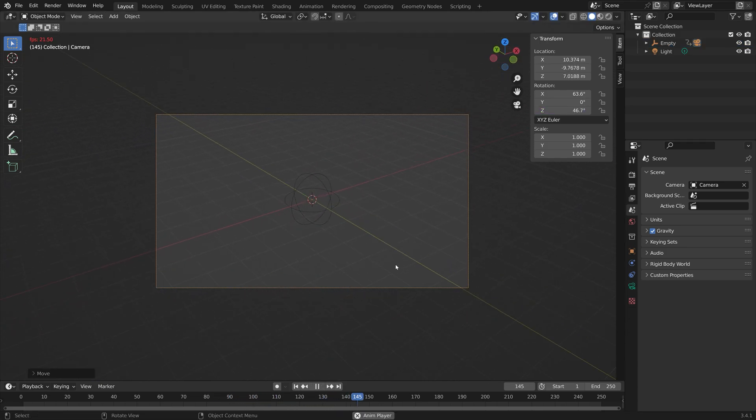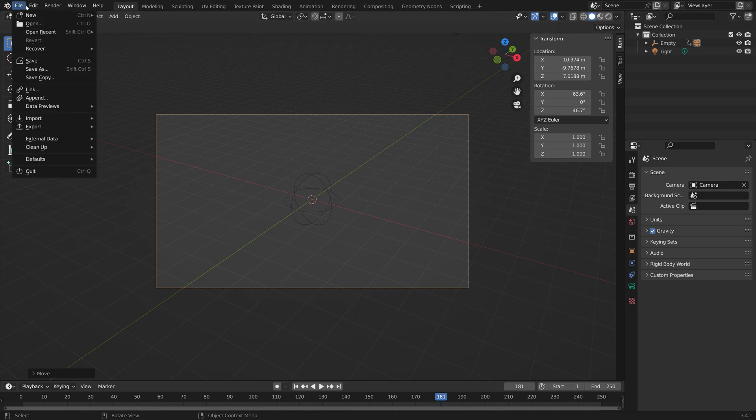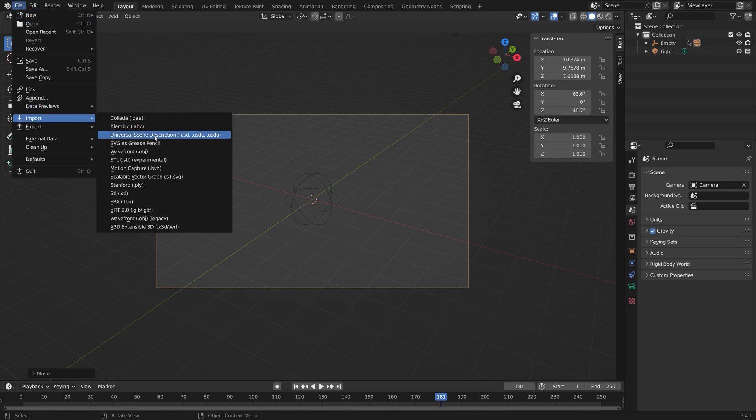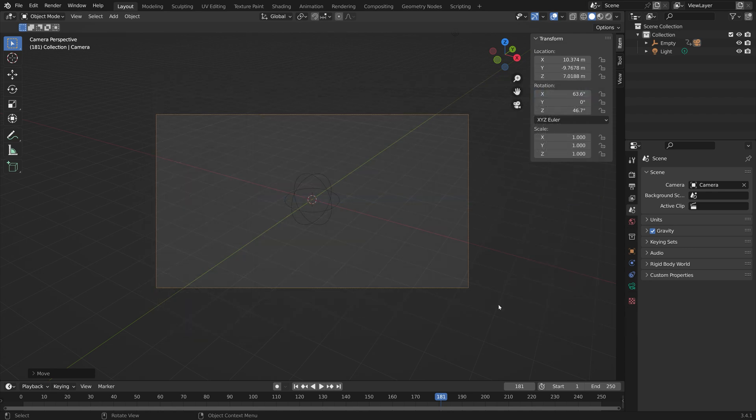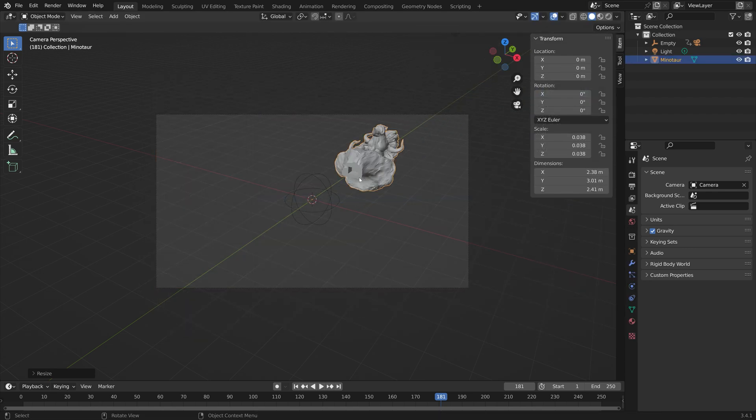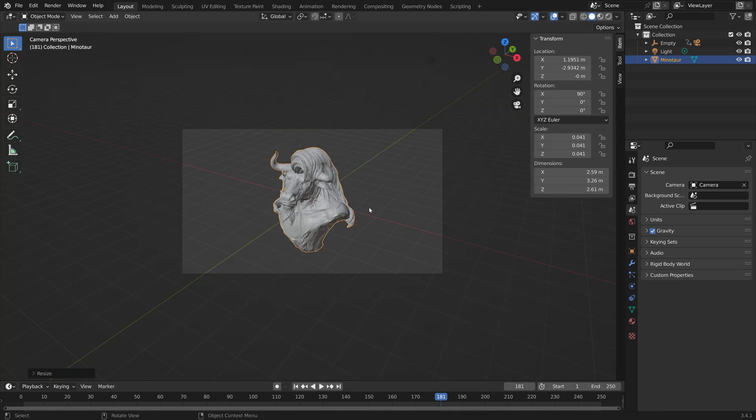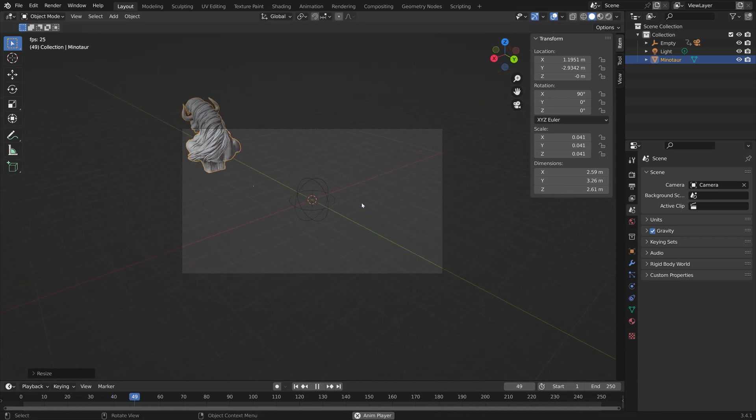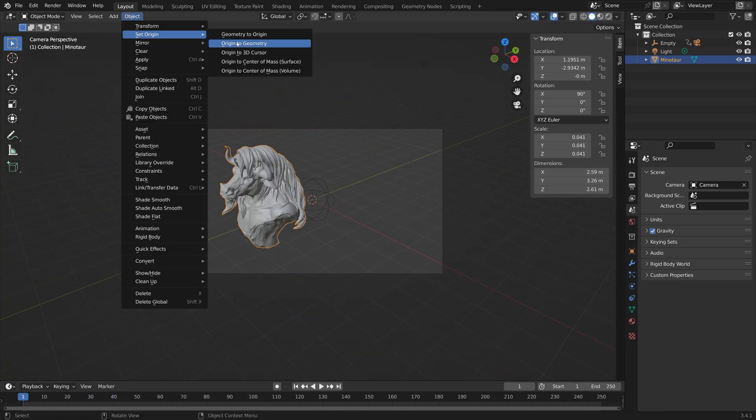If you like to experiment with lighting and materials in Blender, you might want to add a custom object into the scene of the startup file. We can add this minotaur, for example, and set it in the middle so the camera rotates around the object.